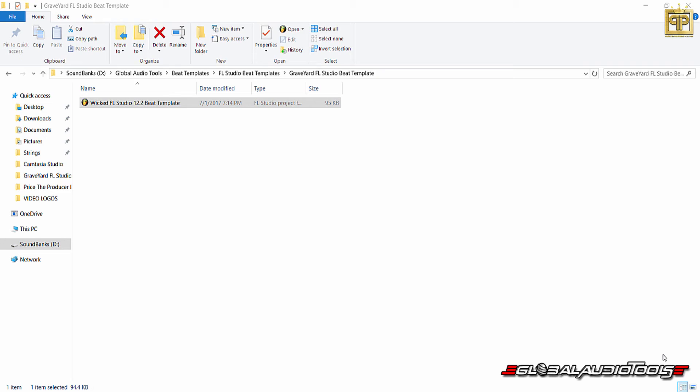What I mean by that is if you look right here on screen, it says Wicked FL Studio 12.2 Beat Template. So it is very direct. You do need 12.2 of FL Studio 12.2 or higher to utilize this specific template. If you try and use any other format, it would not work.